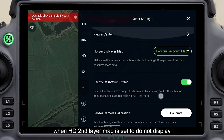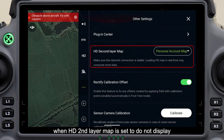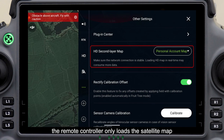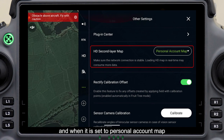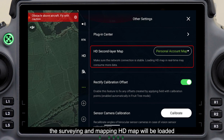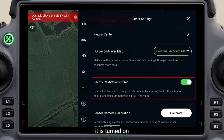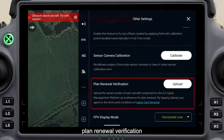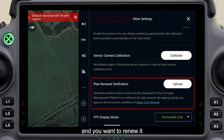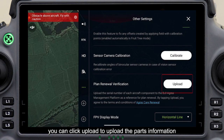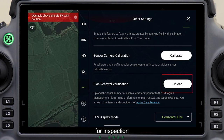Other settings: When HD second layer map is set to do not display, the remote controller only loads the satellite map; when set to personal account map, the surveying and mapping HD map will be loaded. Rectify offset is turned off by default — you can manually correct the deviation of the routes after it is turned on. For plan renewal verification, when the drone insurance expires and you want to renew it, click upload to upload the parts information for inspection.